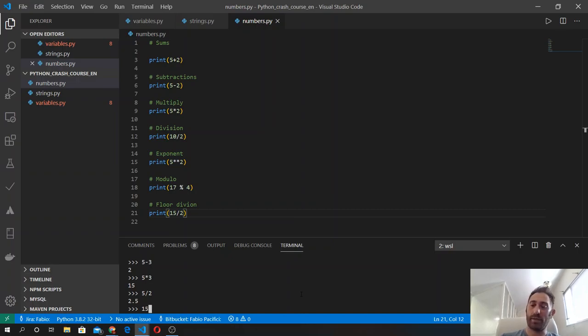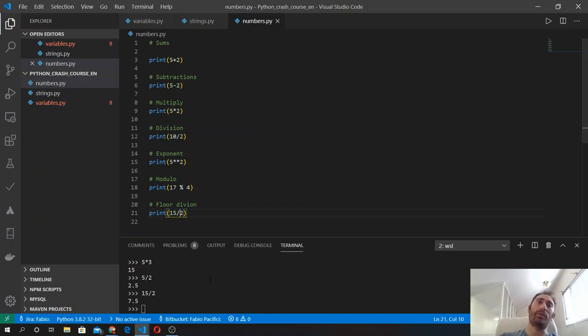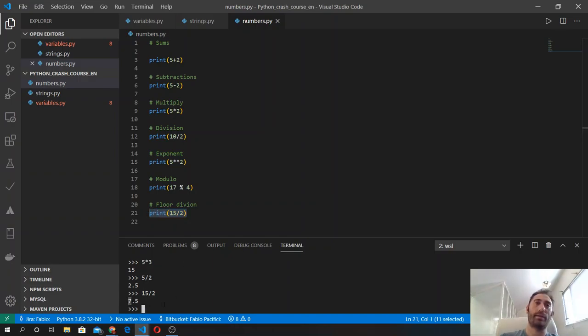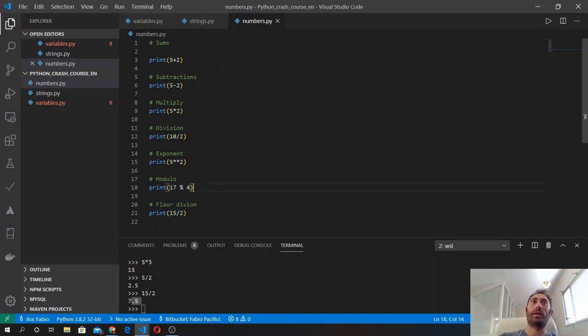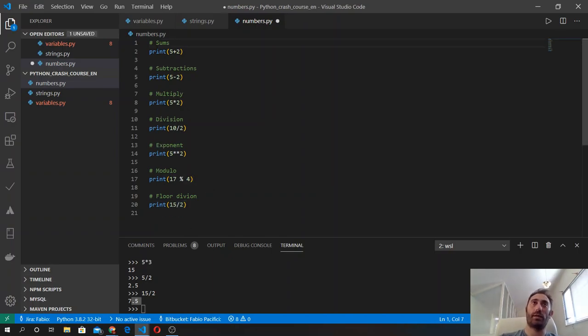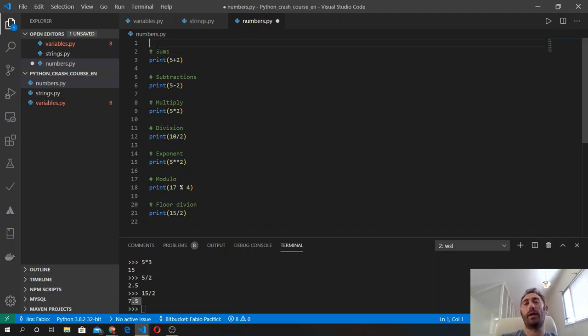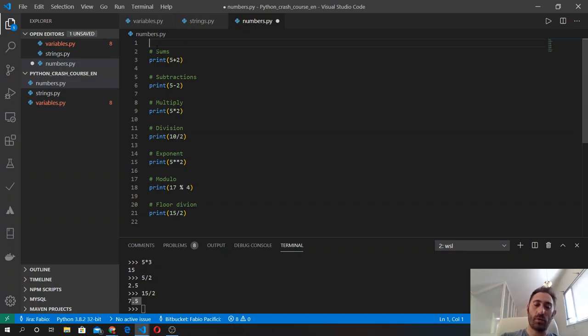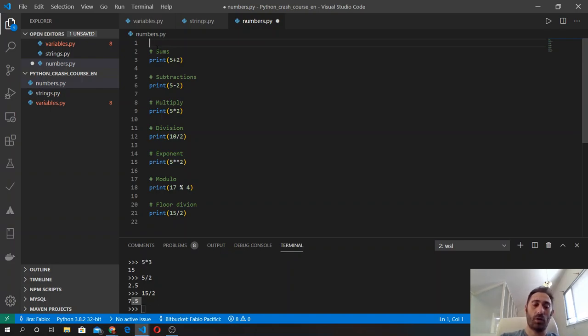So 15 divided by 2 is 7.5. Instead, in Python 2 it returns always only the first number, excluding the decimal points, because in here I'm using as default the Python 2 version. If I want to use Python 3, I am running this inside Windows Subsystem for Linux, so I will put the shebang line in here to tell the software that I want to use the version of Python number 3.